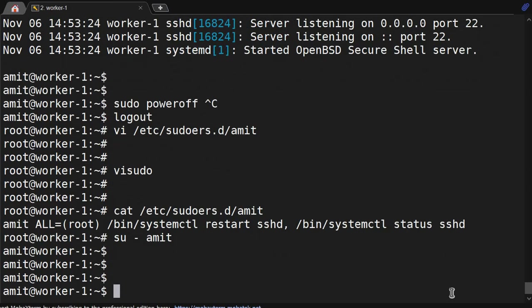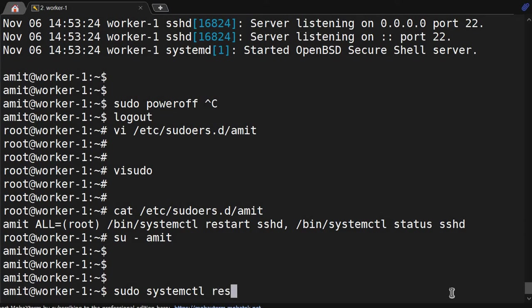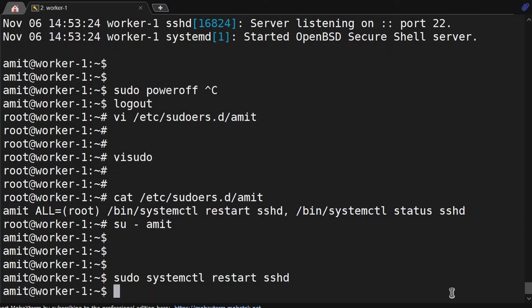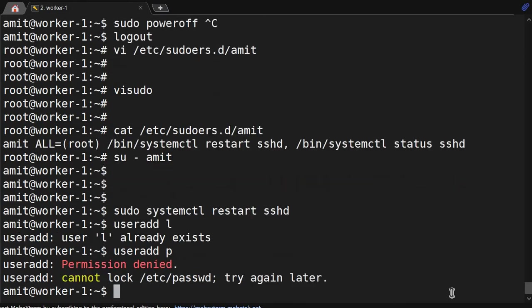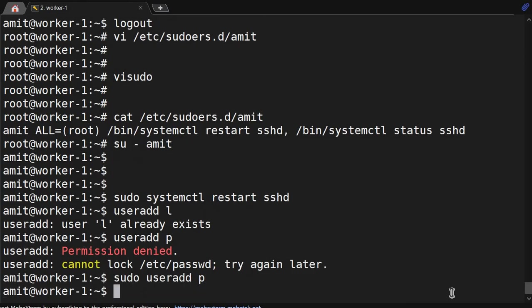So now what can I do? Sudo systemctl sshd status, restart. We'll do restart sshd, we are able to do. But useradd -l, already exists. We will create user p. I am not able to create. Let me add sudo - oh it's working!